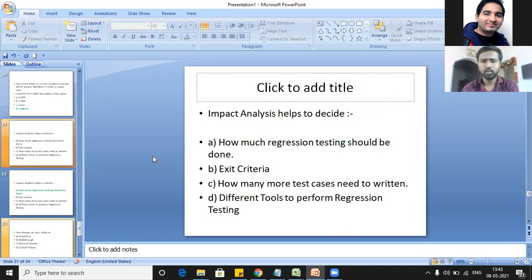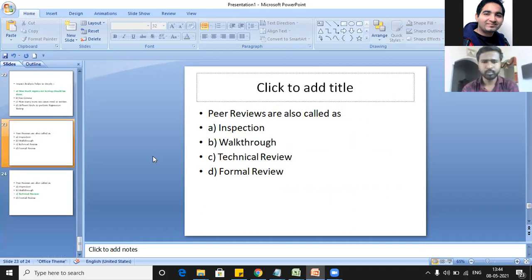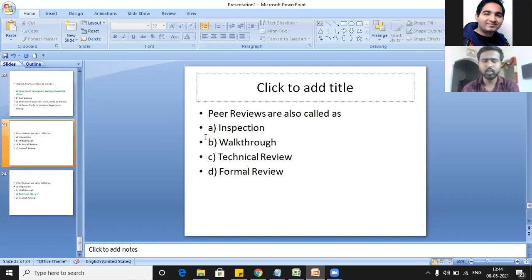Do you know about peer reviews? No sir. These are reviews done by another team member and are also called technical reviews.